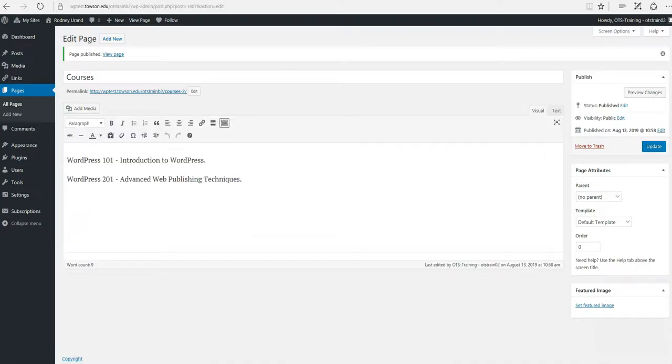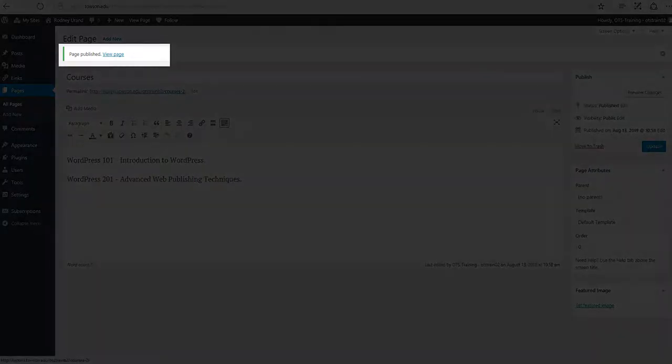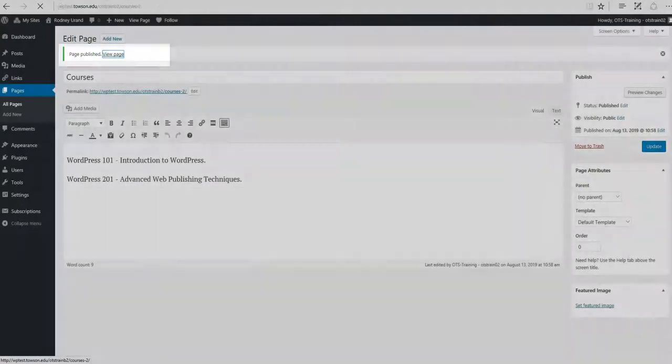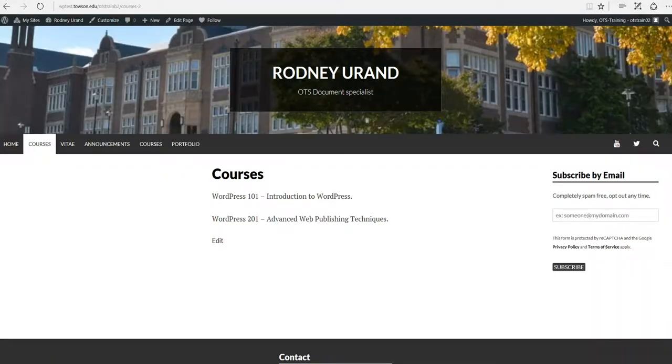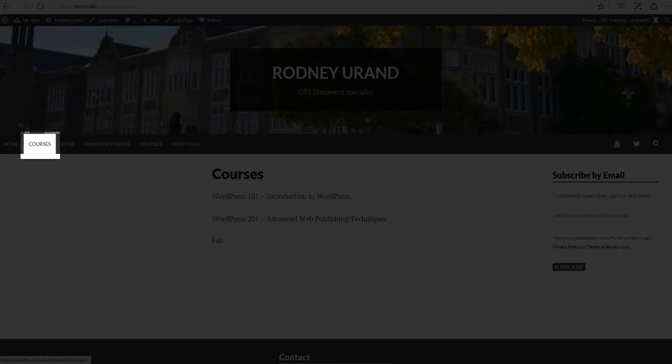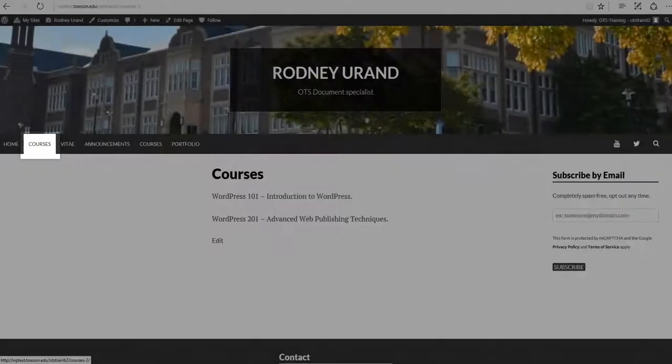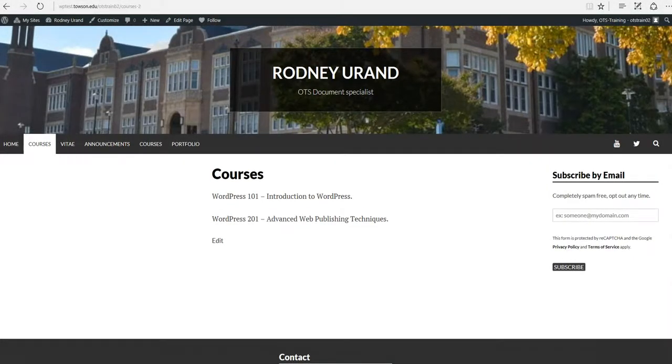Once your page is published, the View Page hyperlink will appear. Click it to view your new page. You'll notice that a new tab was added to your navigation bar. This happens every time you add a new page. It's important that you don't add too many standalone pages in order to avoid clutter on your navigation bar.